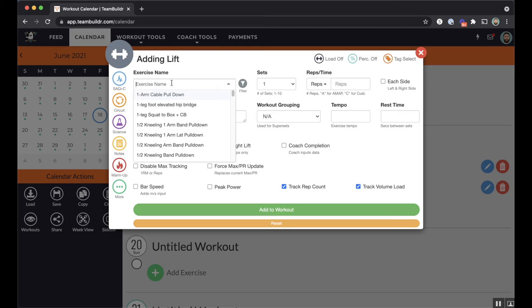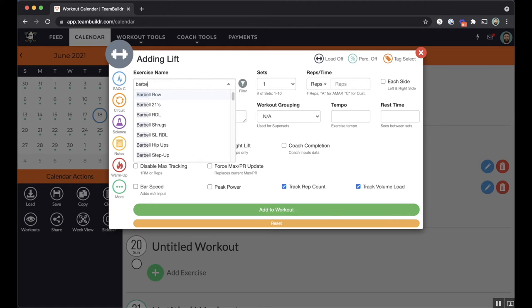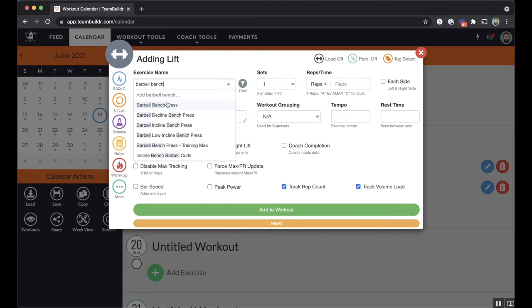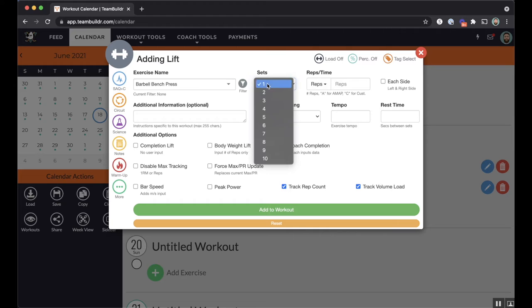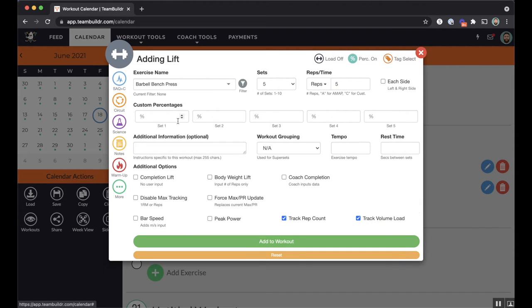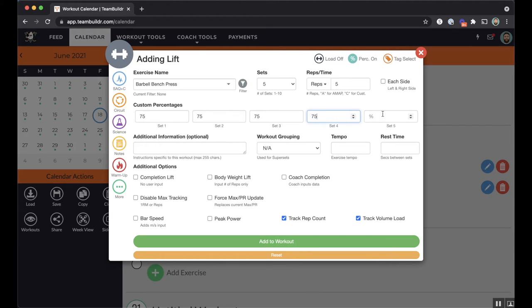So barbell bench press, since I merged it in, I can go ahead and program barbell bench press and say we're going to do five by five percentages. We'll just have it at 75 across the board.